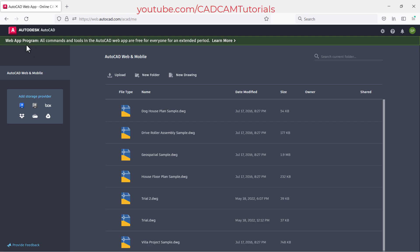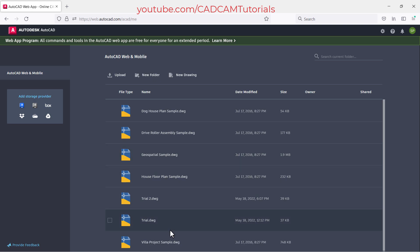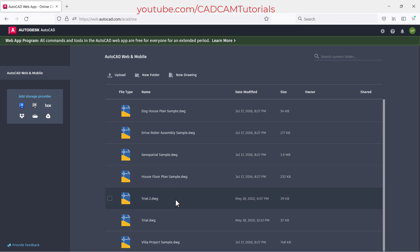All commands and tools in the AutoCAD web app are free for everyone for an extended period. This is the user interface of AutoCAD web app. Here you will see a list of some sample drawings, and if you have created any drawings using this app, those drawings will also be visible here.